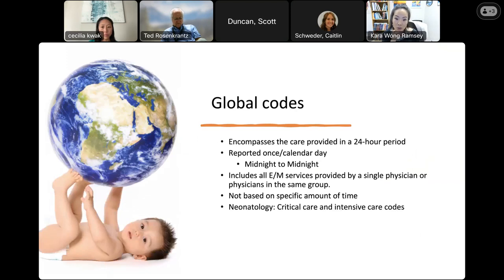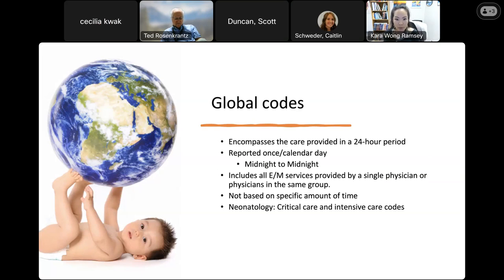As neonatologists, we commonly use hourly critical care codes for face-to-face transports, transferring a patient from one facility or medical group to another, or certain consult codes. However, when rounding in the NICU, most codes we use are global codes. Unlike time or MDM-based codes, global codes represent the care you provide over a 24-hour period for a critical care baby or a baby who needs intensive level care.